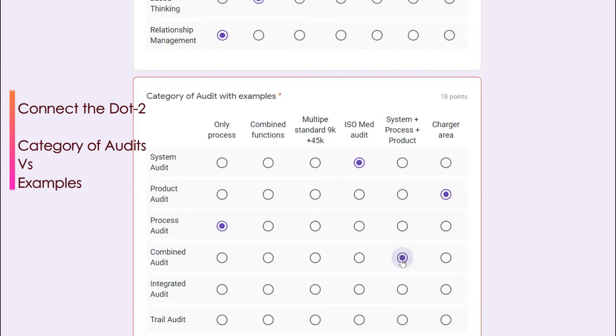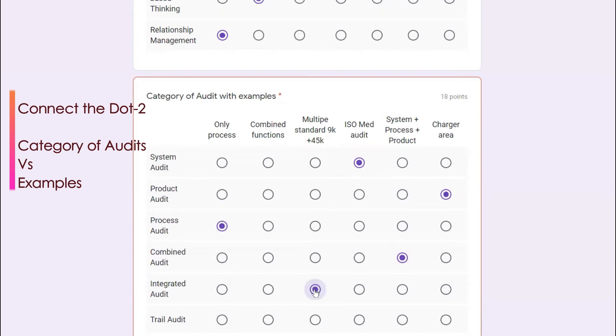The thin difference between the combined audit and integrated audit is in integrated audit where the multiple standards can be combined. For example, an organization uses the ISO 9001 2015, organization also uses the ISO 45000 occupational health and safety, then it is called combined where you can do one audit combining the ISO 9001, combining ISO 45001.